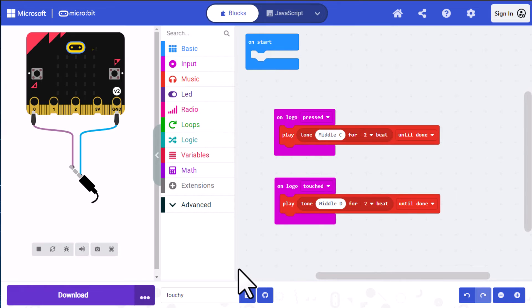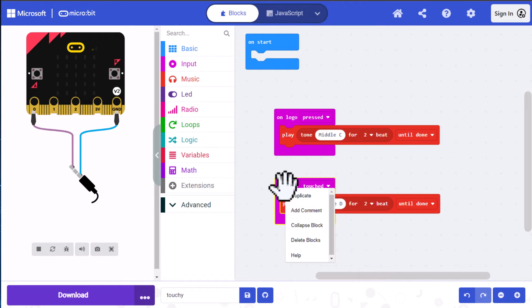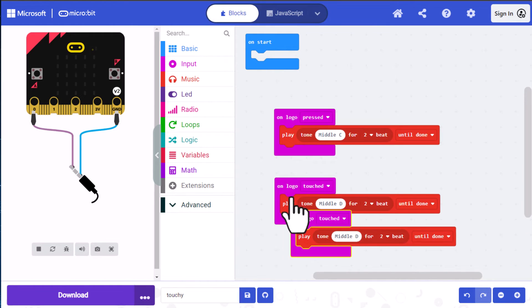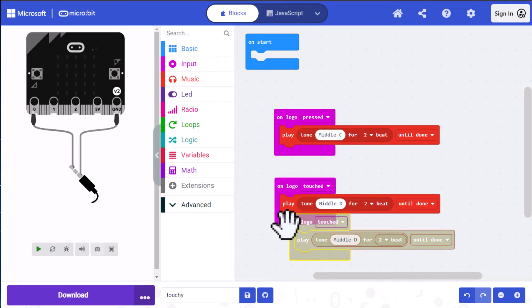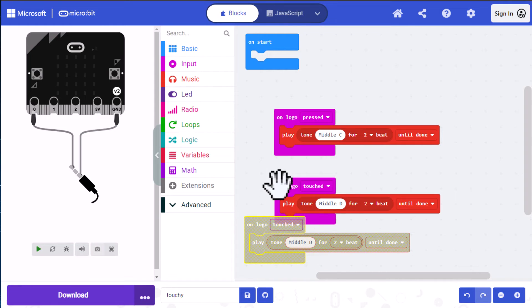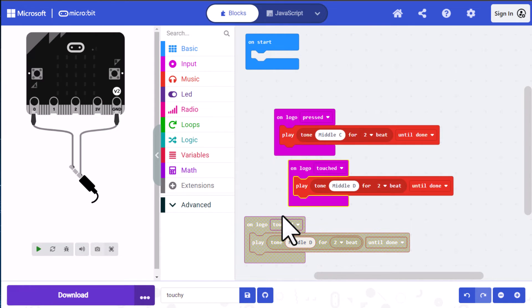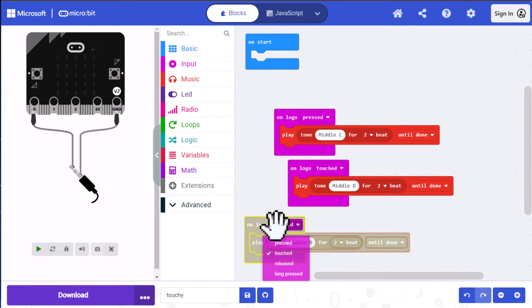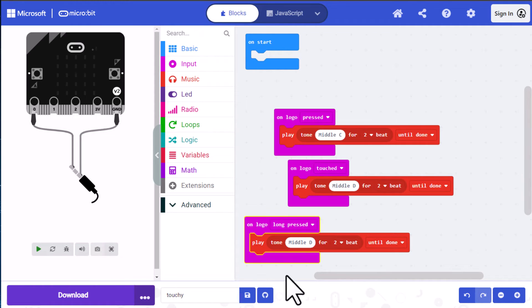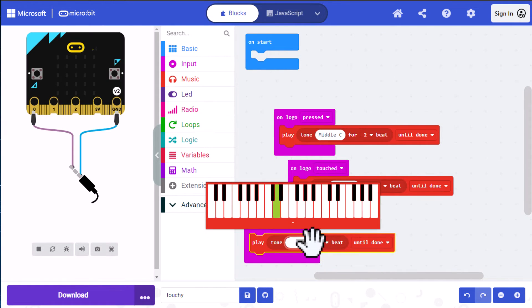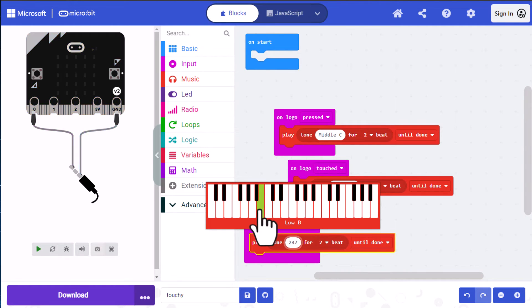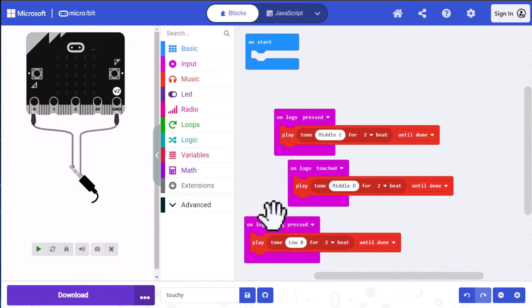Let's do one more and we'll add the long press this time. So I'm going to duplicate this. I'm going to change the type of event that we're looking for to long pressed. And I'm going to change the note to the B below middle C. And we'll leave it for two beats.